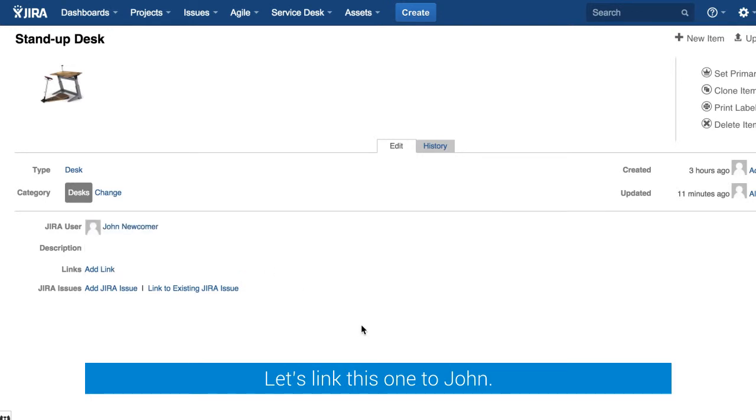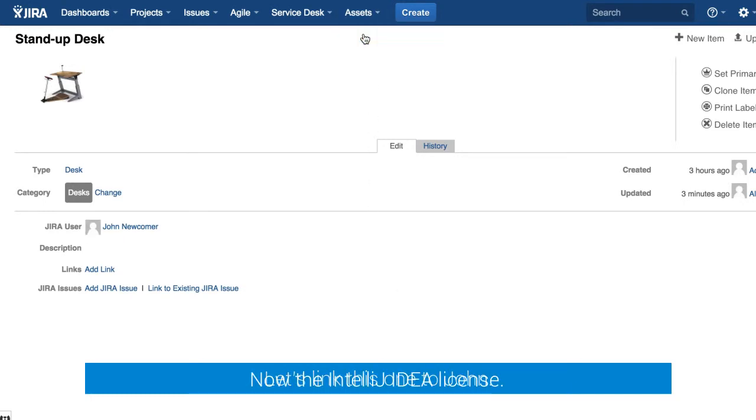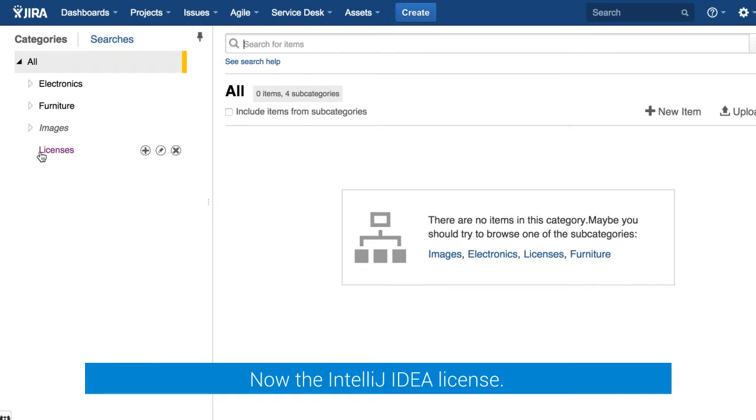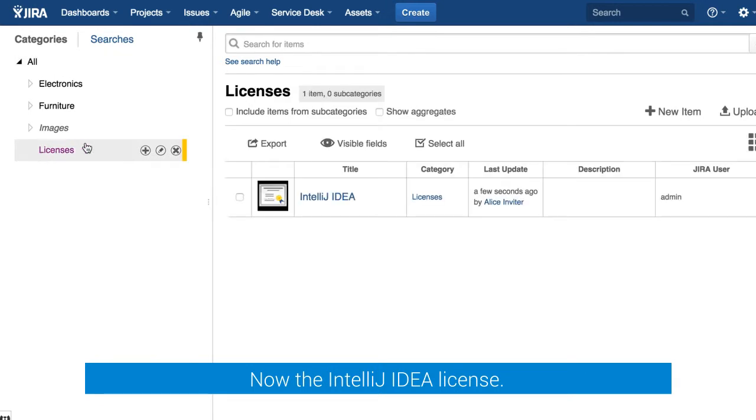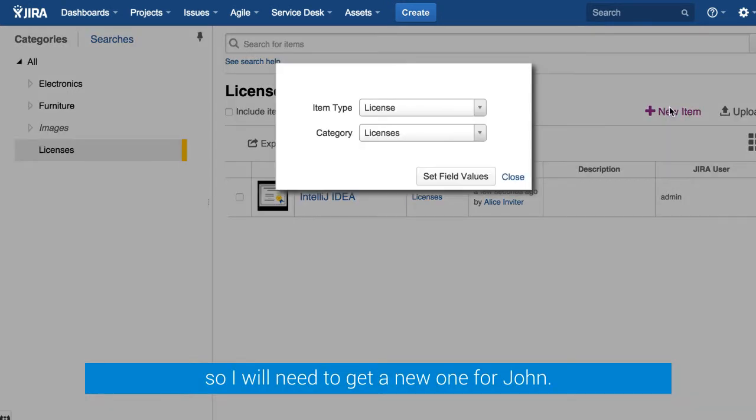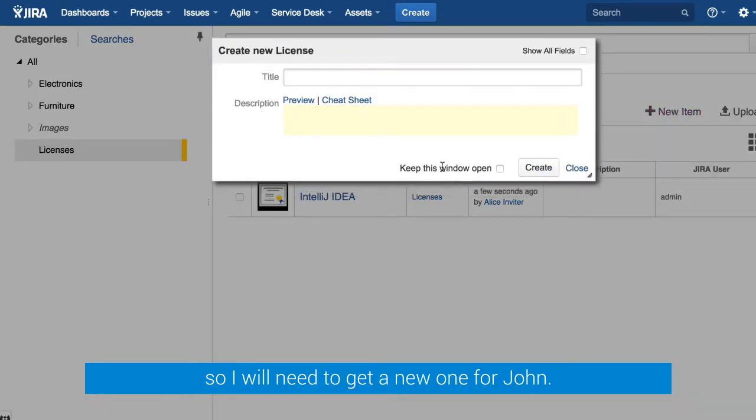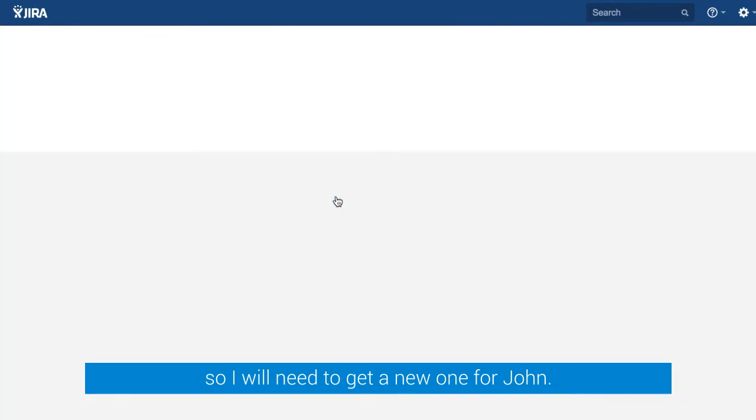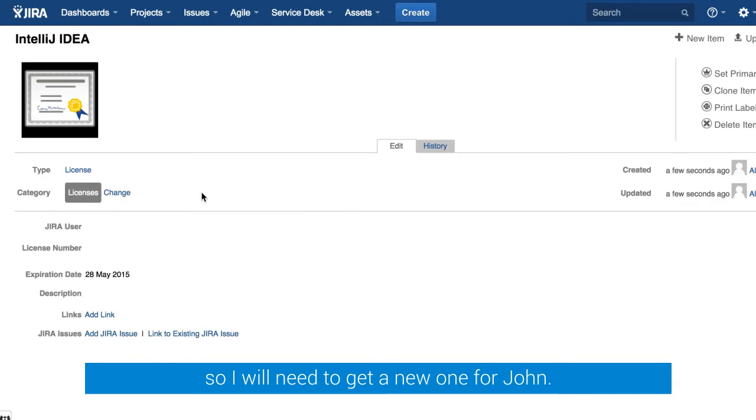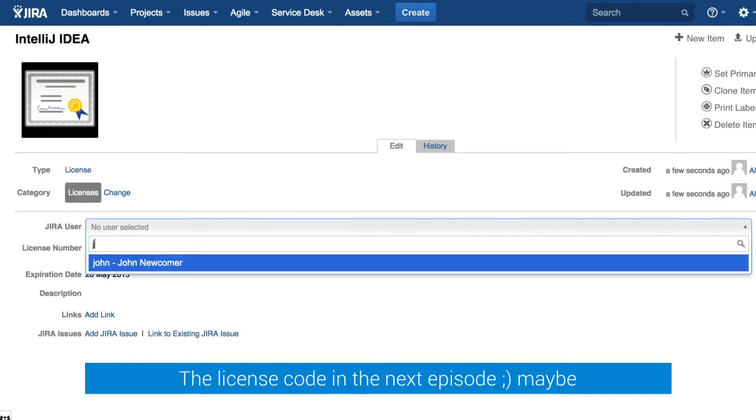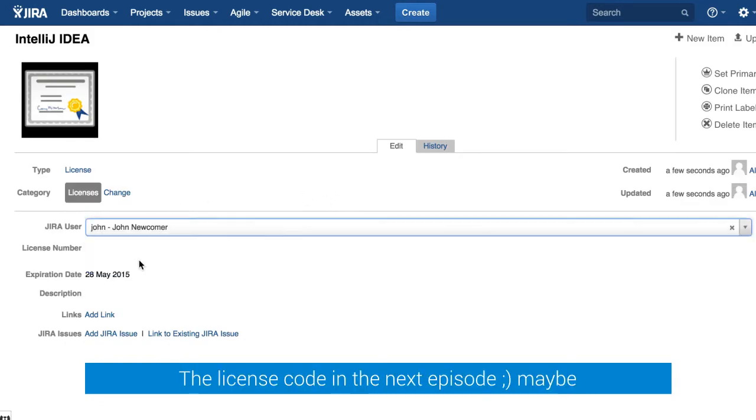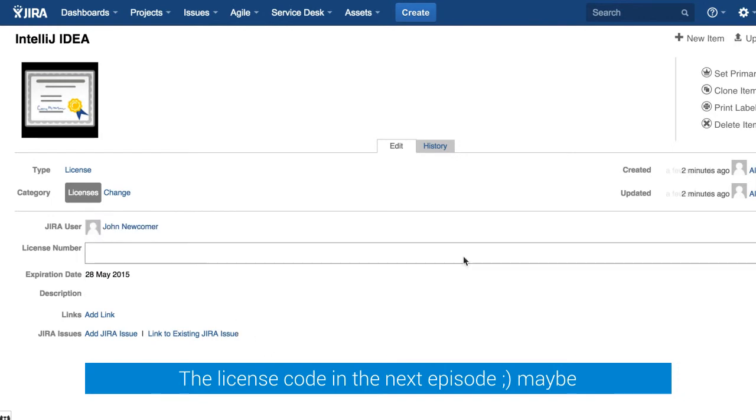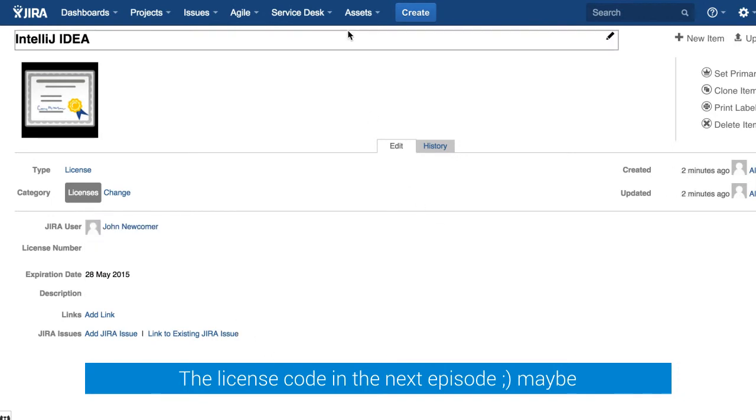Now it's time to go to software category, licenses in particular, and we need to assign an IntelliJ IDEA license to John. There is none available so we need to create a new item, of course buy a license but also create a new item in Airfor and similarly we will just link it to John. We can put all the necessary data for this item type but for this video we will just link it to John.